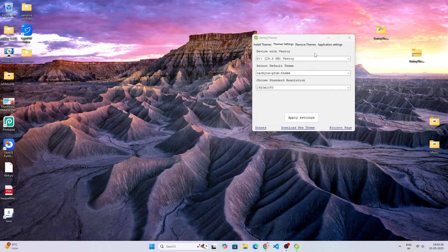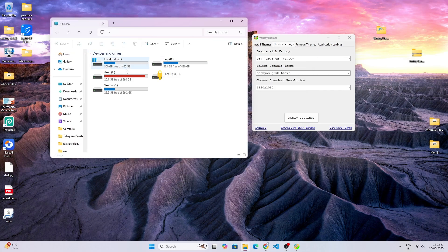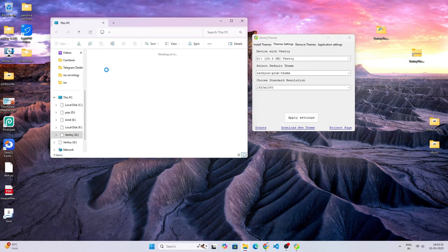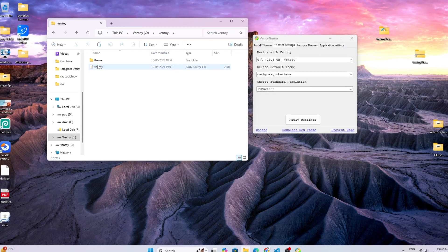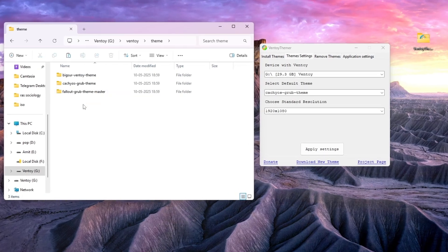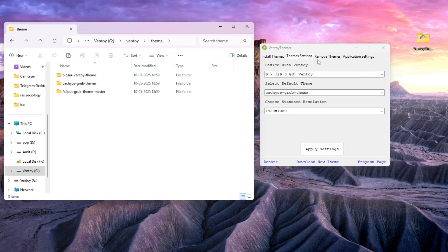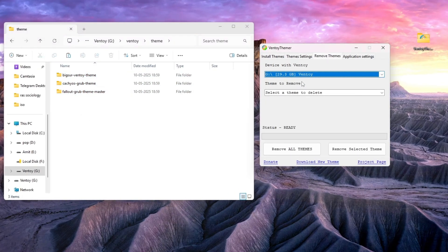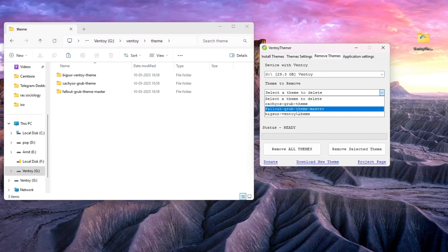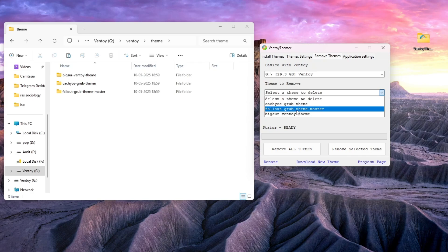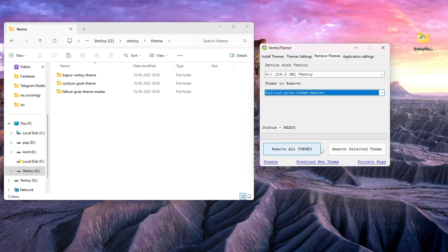You can see the theme is applied. Now let me show you the theme folder has three themes. You can remove themes as well. Like I want to remove the Fallout Grub theme, so I will select the theme and remove selected theme.